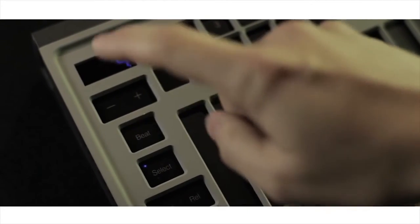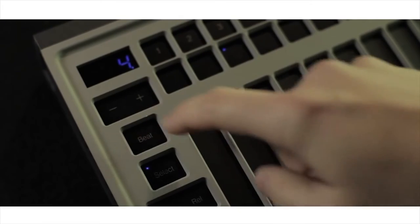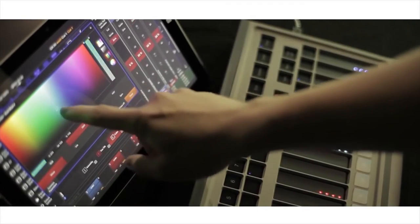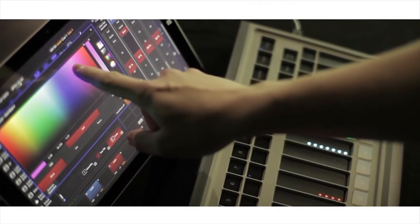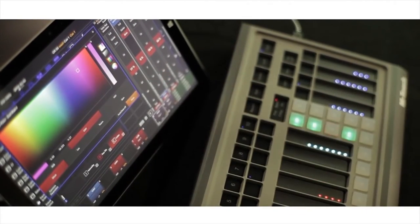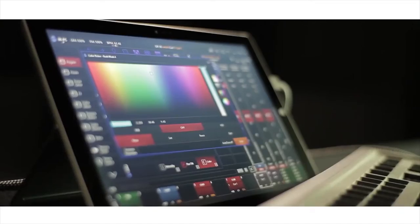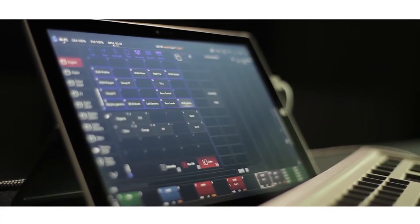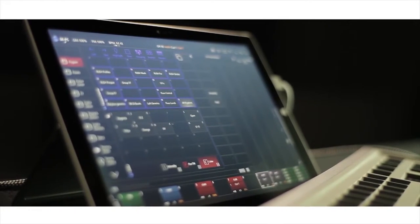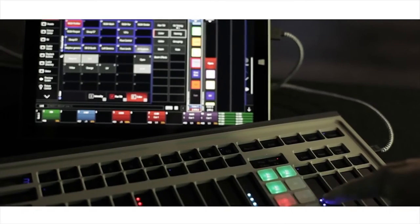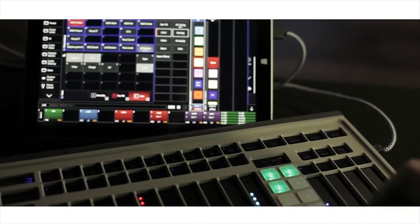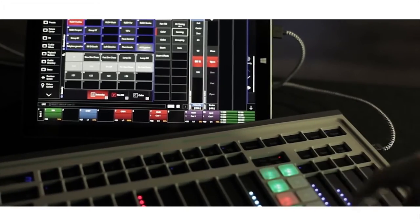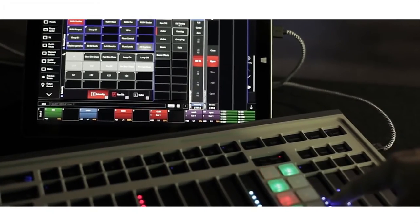The beat button keeps the show in sync and is easy to operate. The Martin M-Touch is designed to work perfectly together with the Martin M-PC software. No setup or configuration is necessary. The Martin M-Touch is truly plug and play.